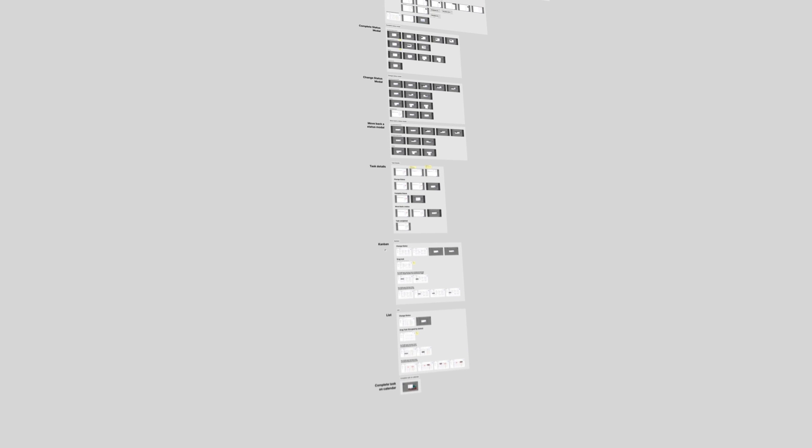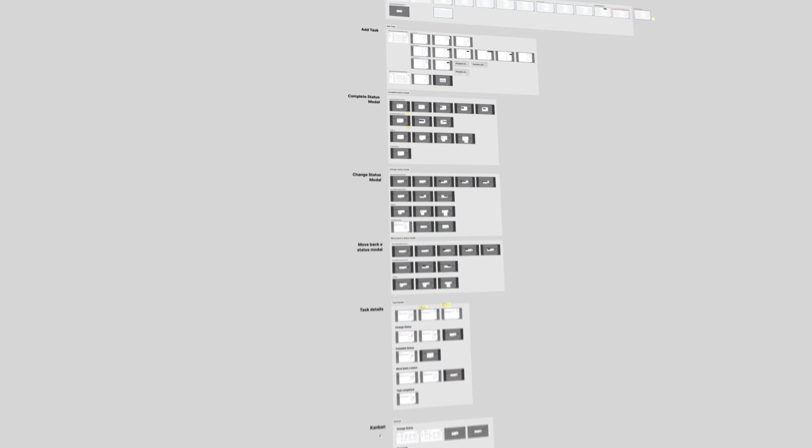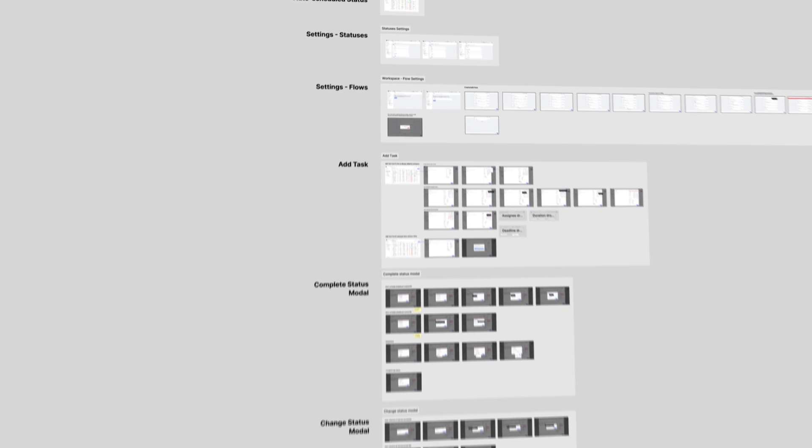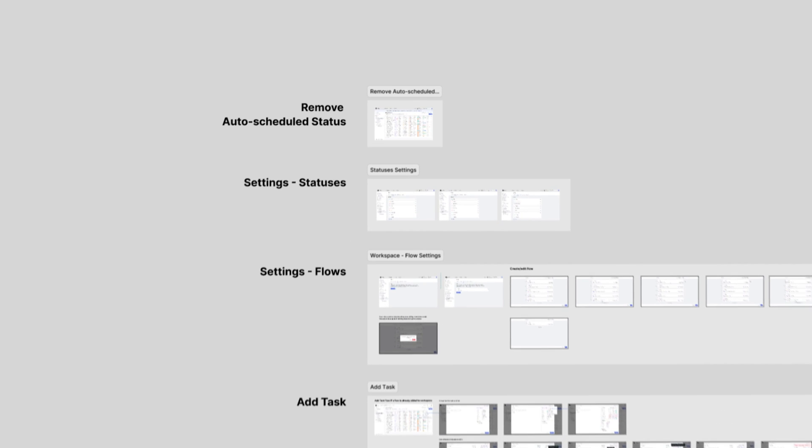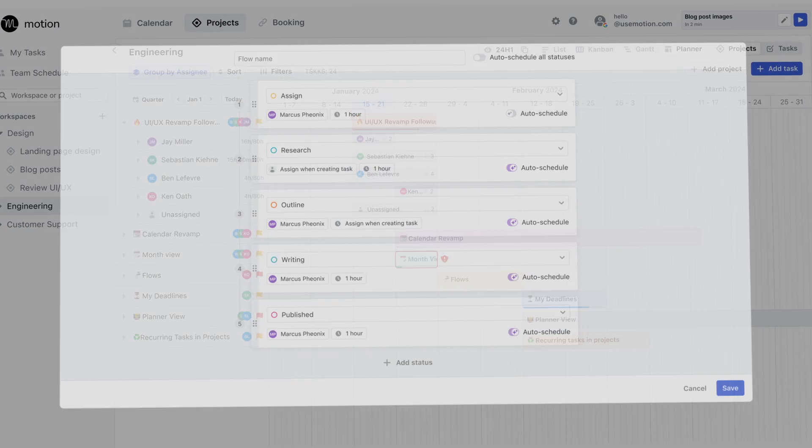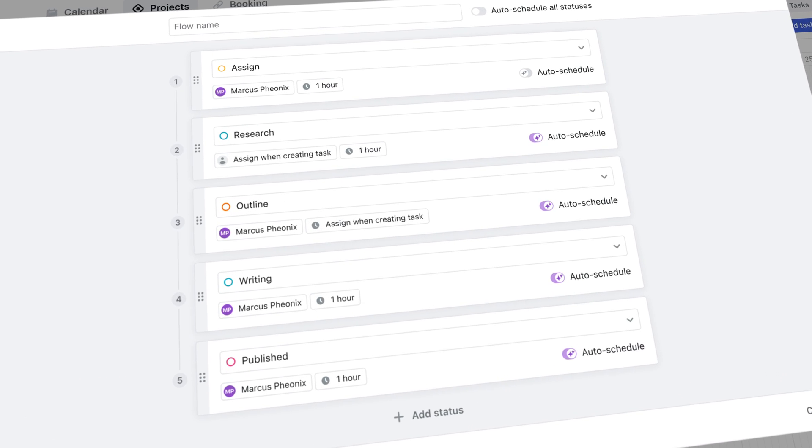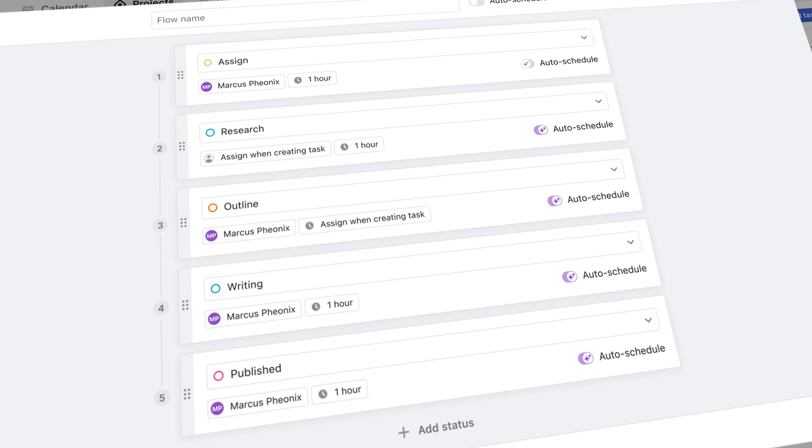Okay, so we saw Gantt and custom fields. Those are things that you know that you want. What we're seeing here is something that we didn't even know that we wanted. So flows is what they're calling it, and it looks like that you can essentially turn a task into a process.